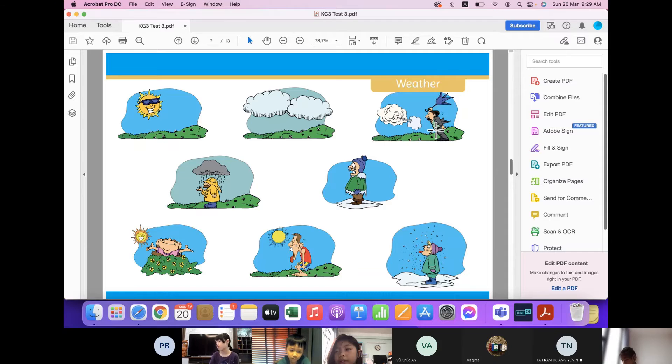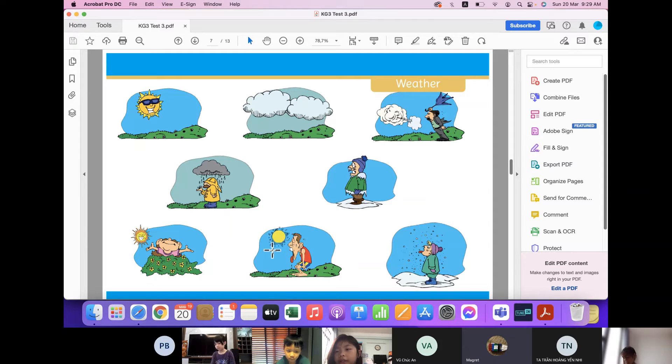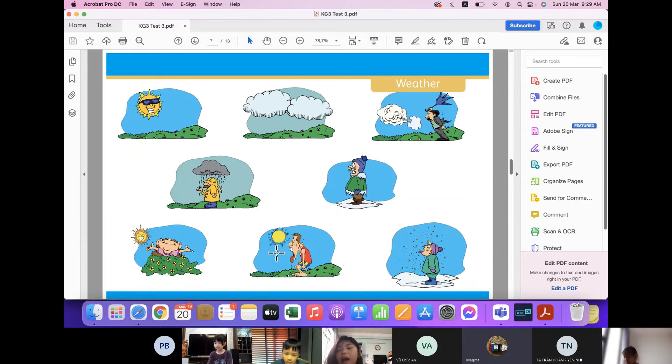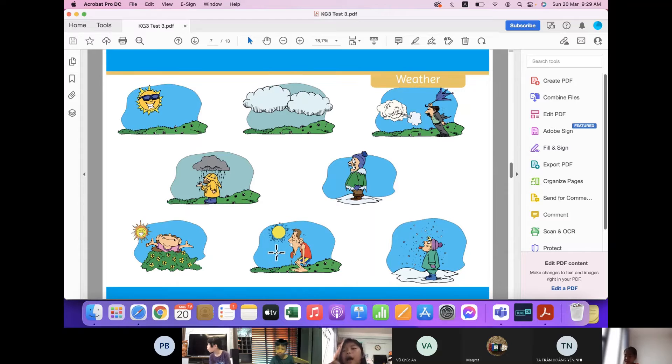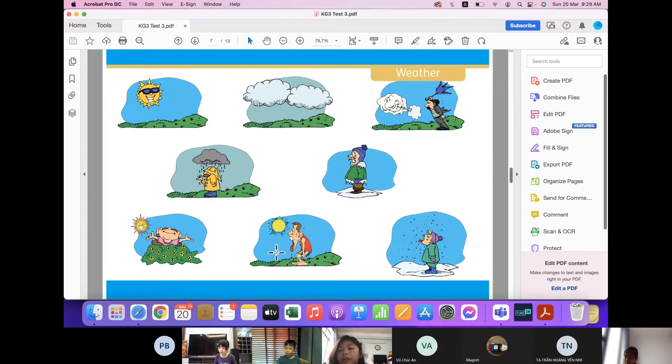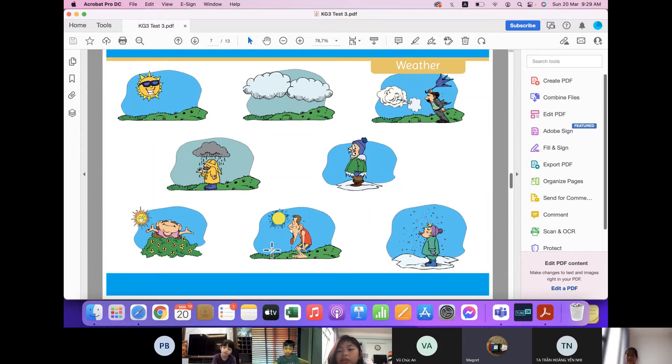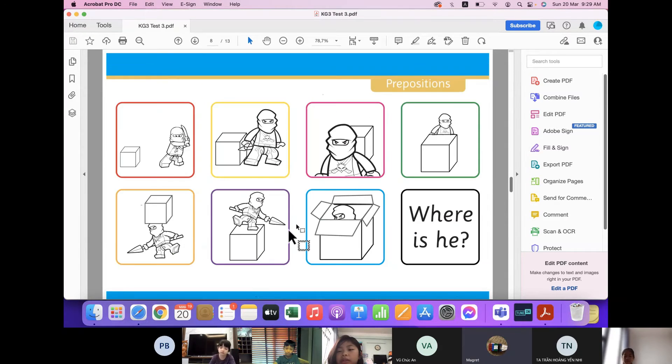What can you do when it's windy? Flying a kite. And what can you do when it's hot? I'm going to swimming. Very good.